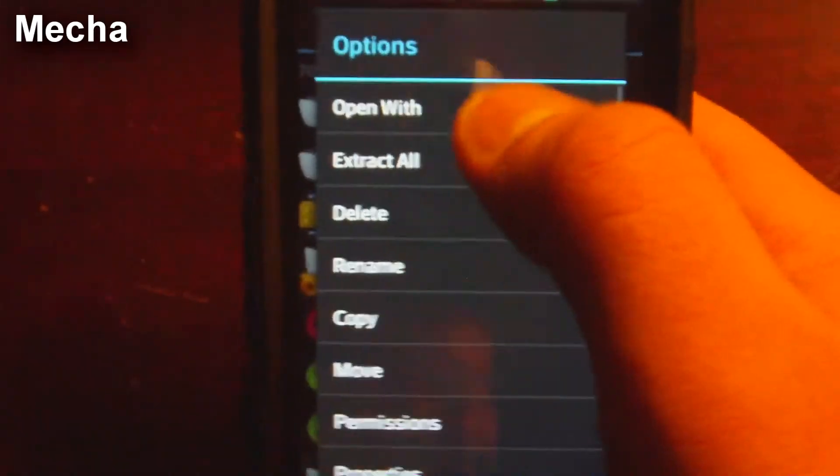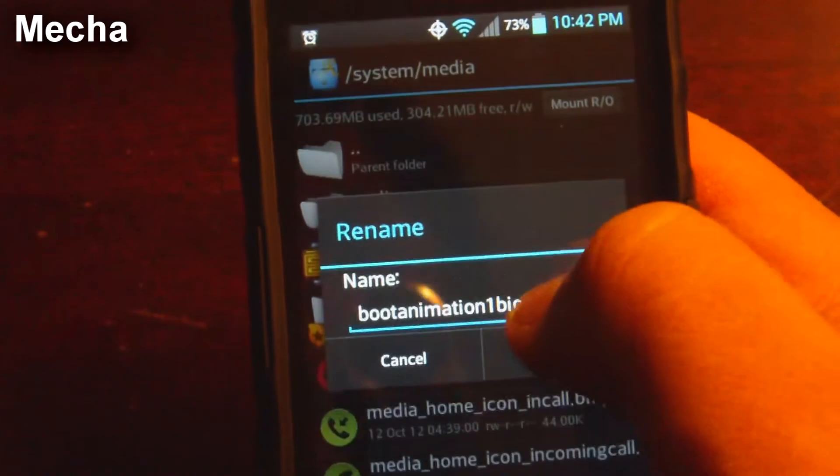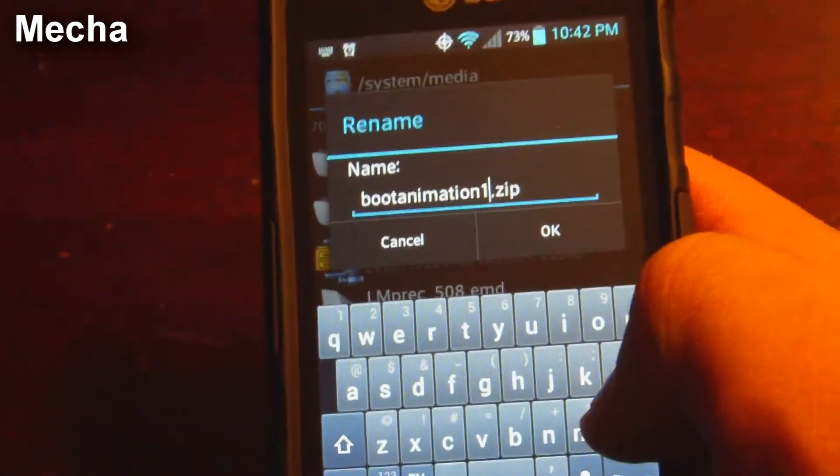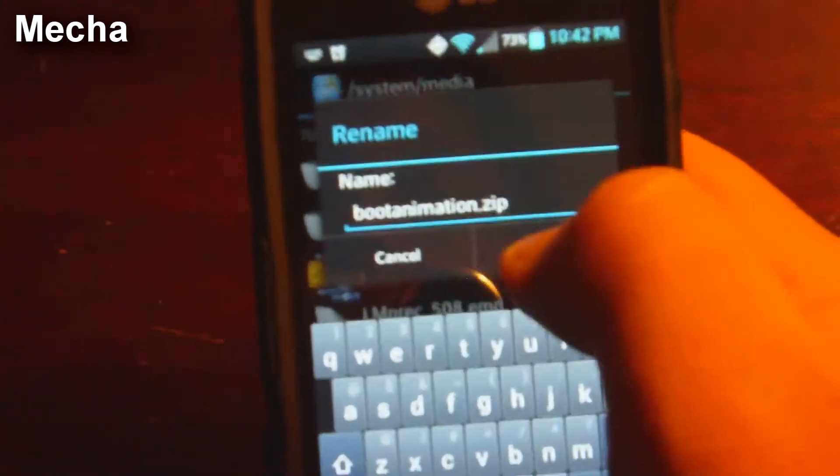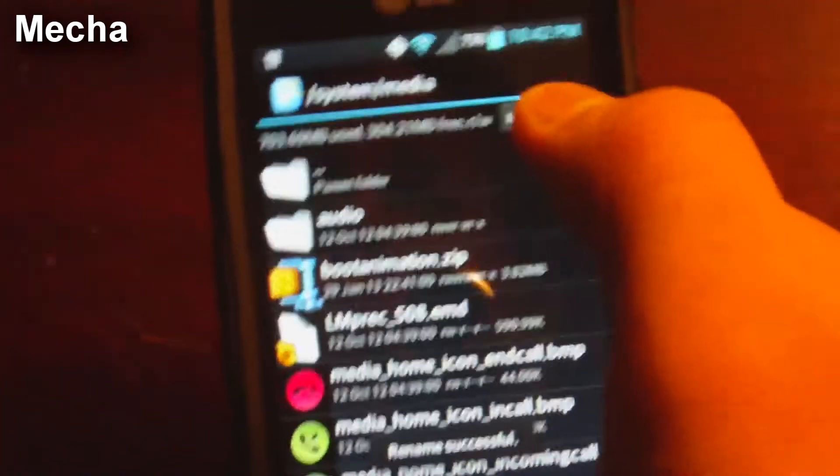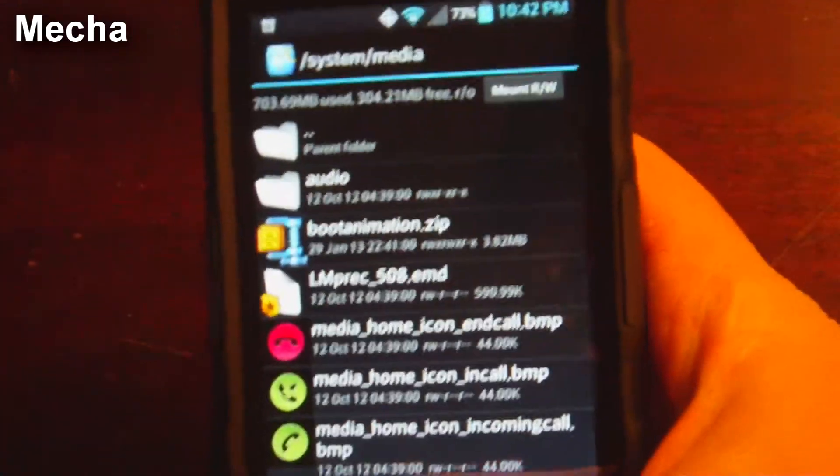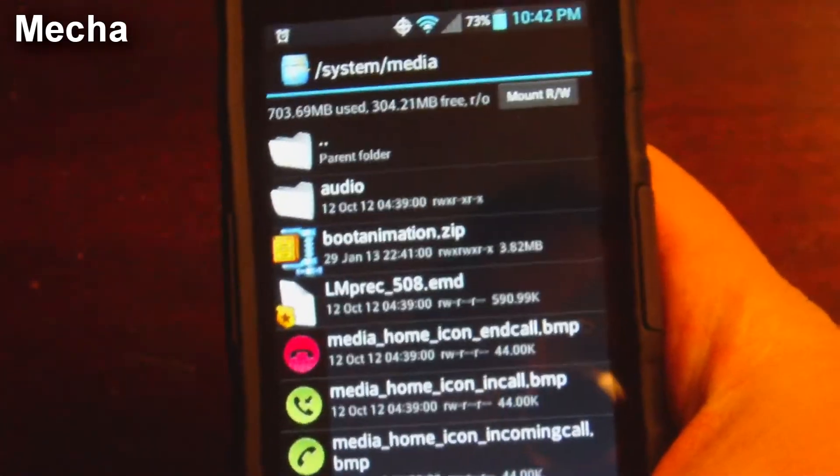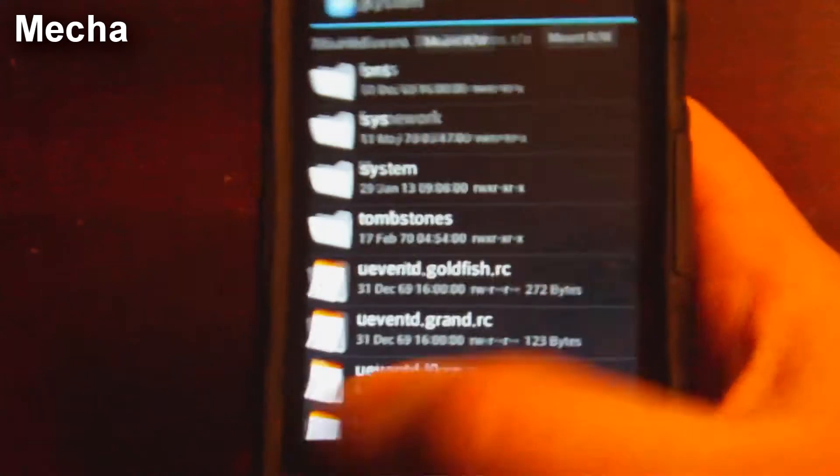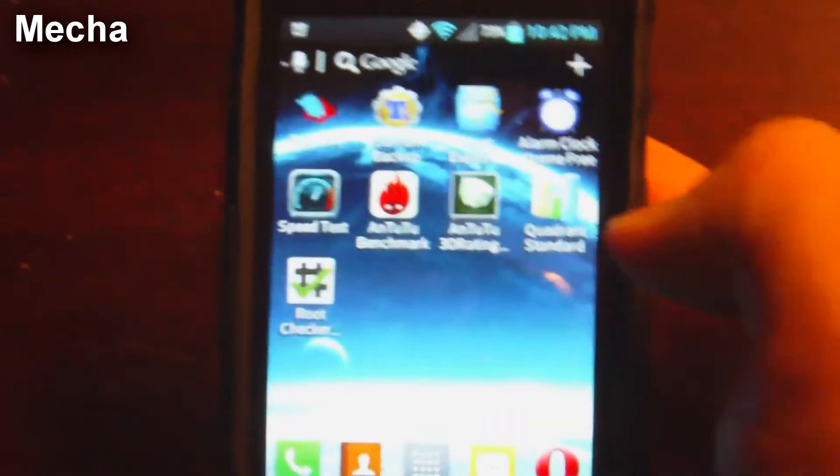Now we're going to rename it. Just basically just get rid of bios one. So it'd be bootanimation.zip. And remember to always mount as read only when you're done, just in case anything ever messes up. So we're going to go ahead and go back, go back and we're done.